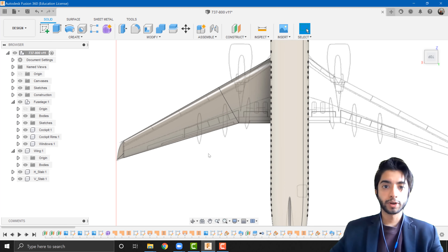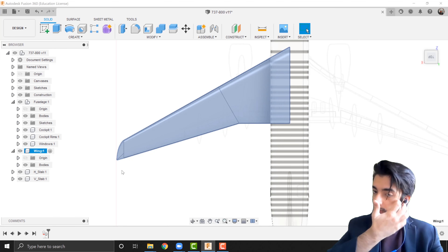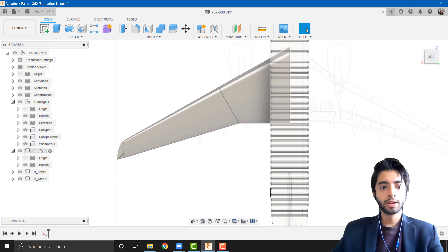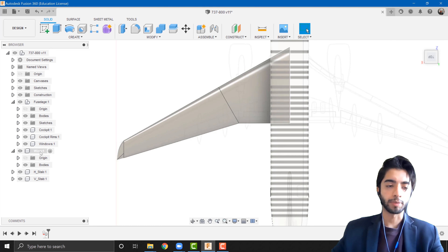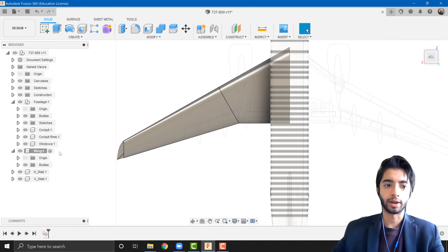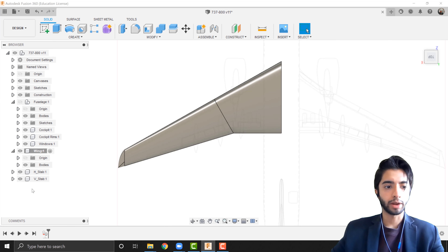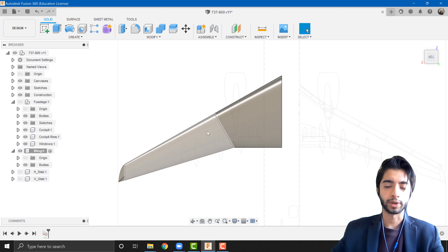Okay, let's get started. The first thing I want to do is activate the wing component. Similar to what we did with the fuselage in the last tutorial, every sketch, extrusion, or split body we do will be stored under the wing component, so we don't have a problem with switching bodies. I'm also going to hide the fuselage, horizontal stabilizer, and vertical stabilizer so all you can see is the wing section.